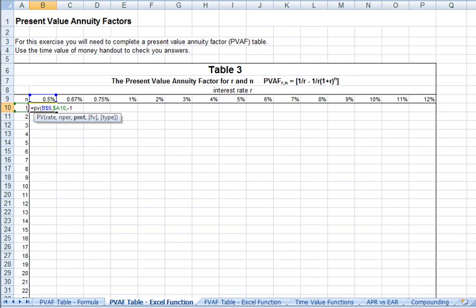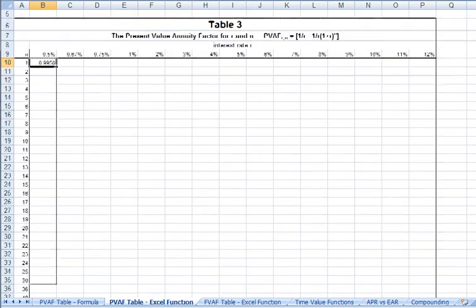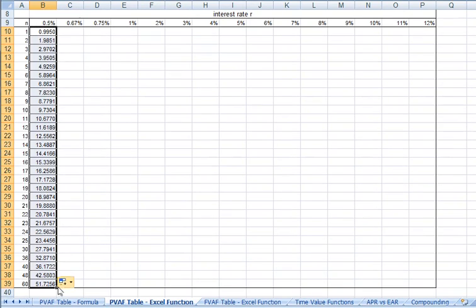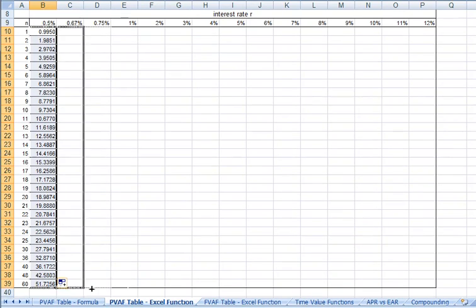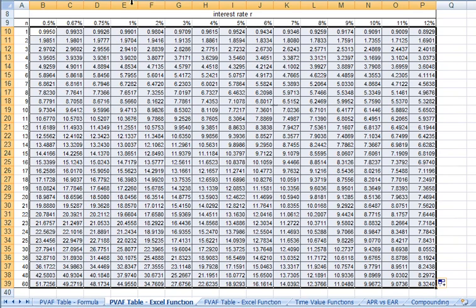Our annuities are a series of payments. We've got nothing for our future value, and since those have brackets we can omit them. Once we've entered that formula, we can copy it down and then copy it across.